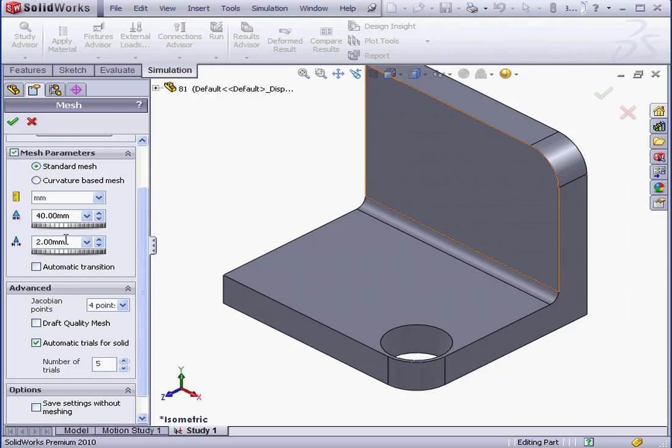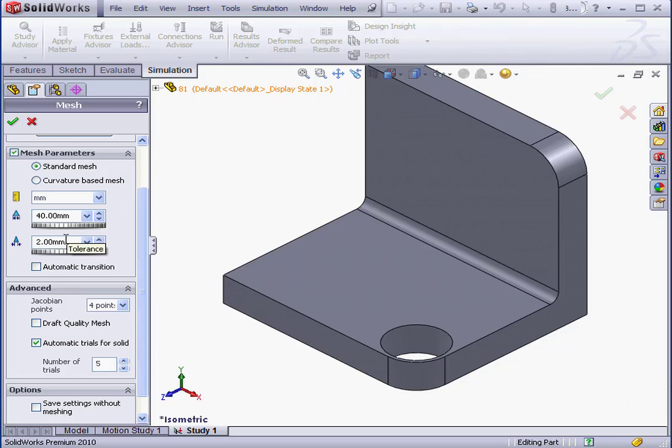In just a second, I'm going to show you where we can set up the size and tolerance factors for these options. For now, let's go ahead and click OK to build our mesh.